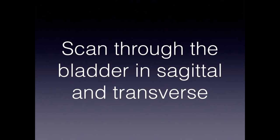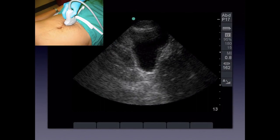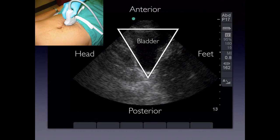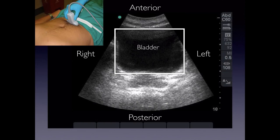To scan the bladder, place the probe right above the pubic symphysis and press straight in, angling back because the bladder sits behind the pubic symphysis. In sagittal with the indicator towards the patient's head, you get a triangular-shaped bladder view. We are on the anterior part of the patient, so the opposite is posterior. In transverse, rotate the probe with the indicator towards the patient's right to get a more rectangular view.